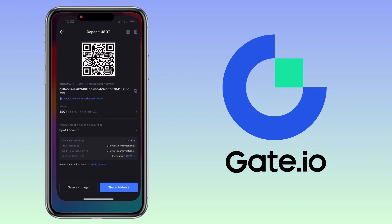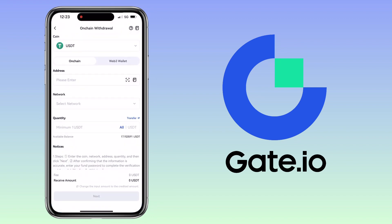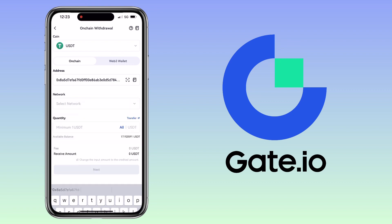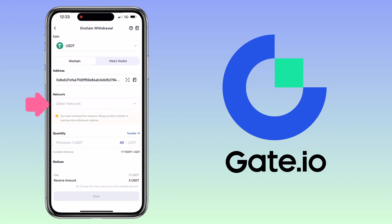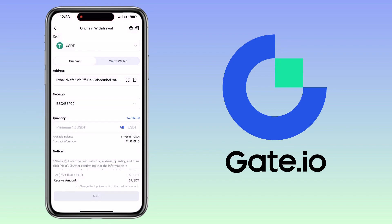Paste your deposit address here from Maxi Global. Choose the same network, which is BSC.